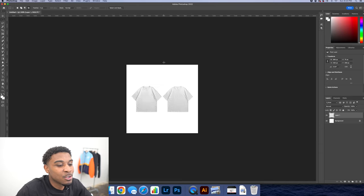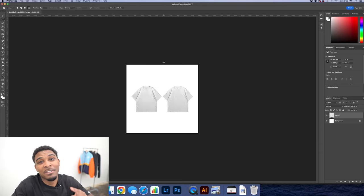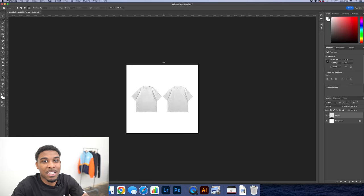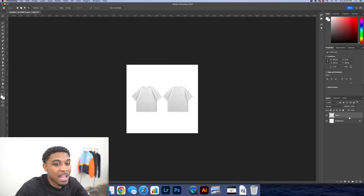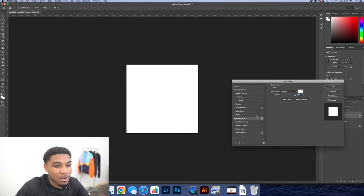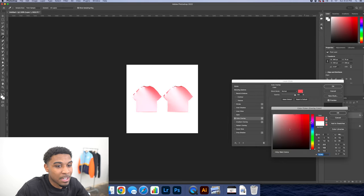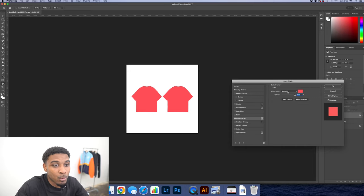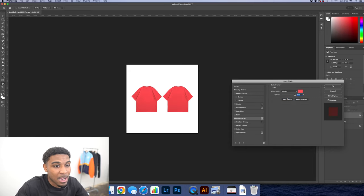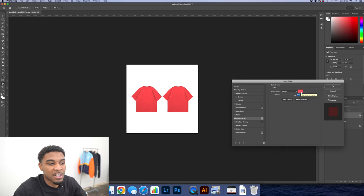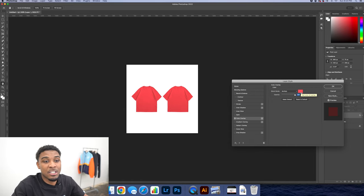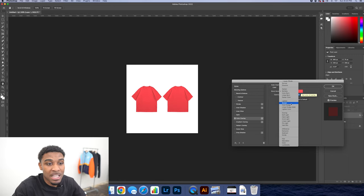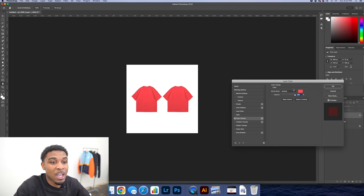Now all we need to do is find our design. But before we find a design, I'm going to show you guys how to change the t-shirt color. Right now it's white. All you're going to do is click on it and go to Color Overlay. What's going to happen is it's going to put an overlay of a color, but it won't keep the realistic elements. So you're going to change the blend mode from Normal to Multiply. This only works if the mock-up is a white t-shirt. If the mock-up is a black t-shirt, use Screen or Lighten to change the color.